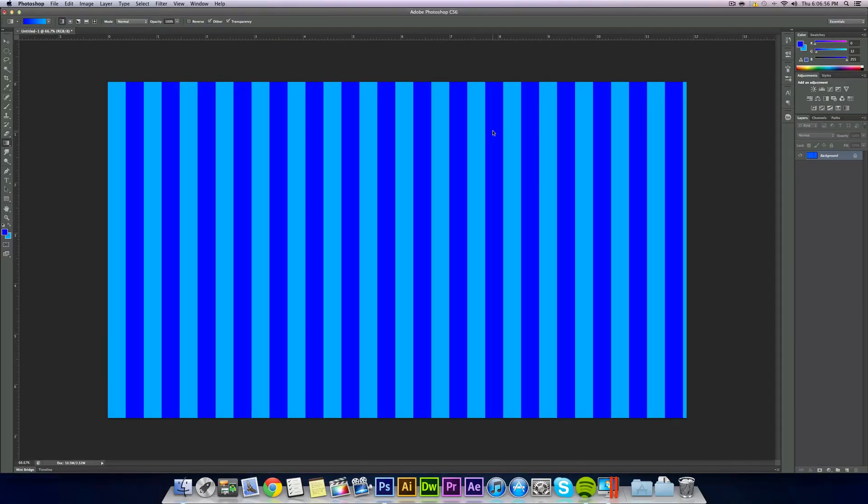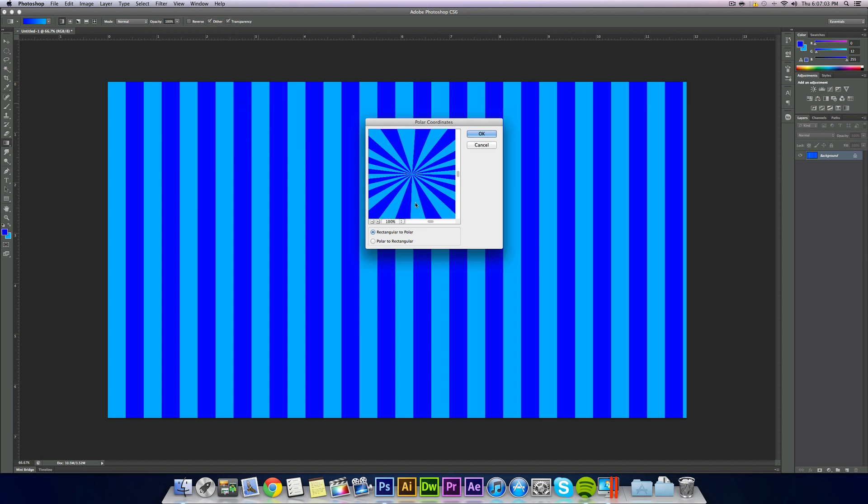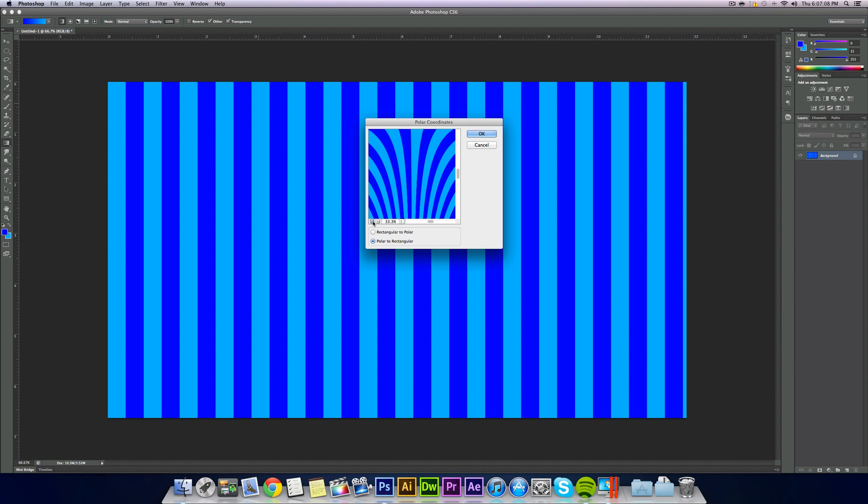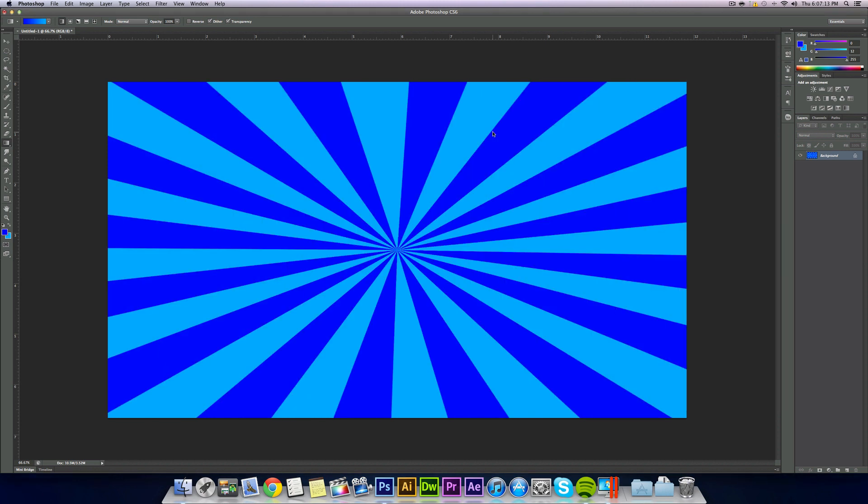Now we have to turn this into our starburst effect. Real easy. Go into Filter again, Distort, and then Polar Coordinates. Make sure it's on Rectangular to Polar. If not, you'll get something that looks kind of like that and it looks real funky. So make sure rectangular to polar, select okay, and there's your starburst effect.